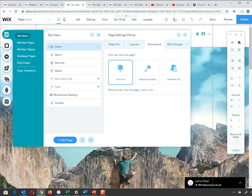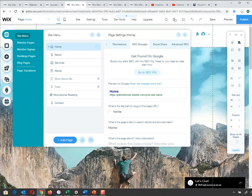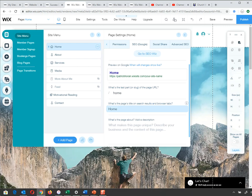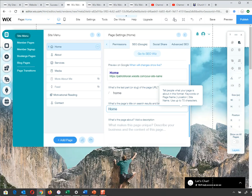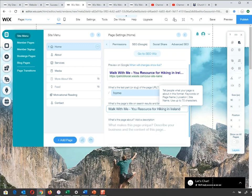Next is Google SEO — Search Engine Optimization. We should know a bit about this by now. What do you want for the page title? My page title is currently called 'Home', but it should probably be 'Walk With Me — Your Resource for Hiking in Ireland'. That's what Google sees as my page title, what appears in the browser title bar, and what shows as a preview in Google search results.